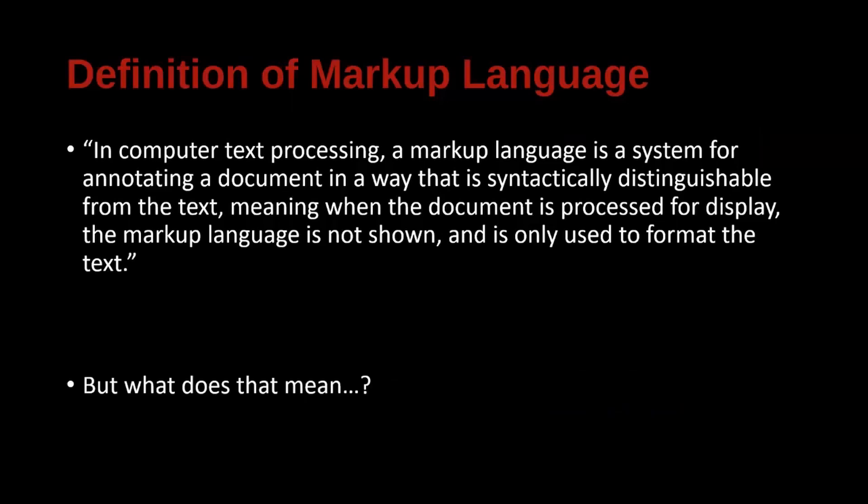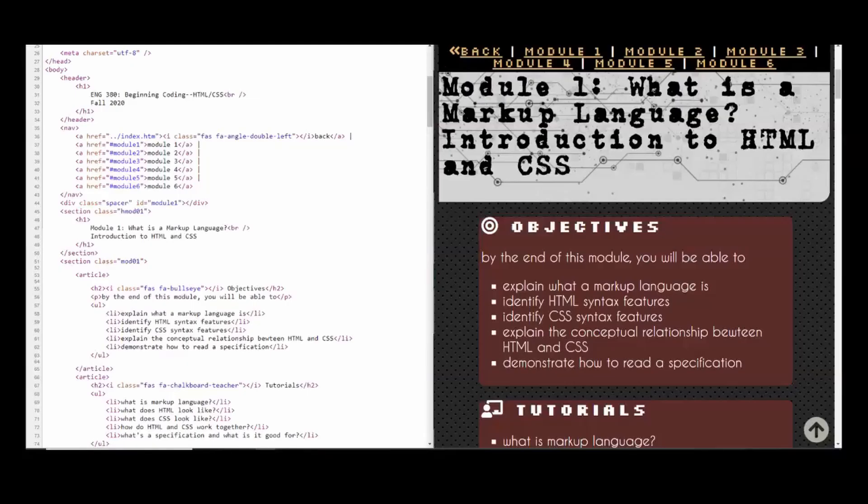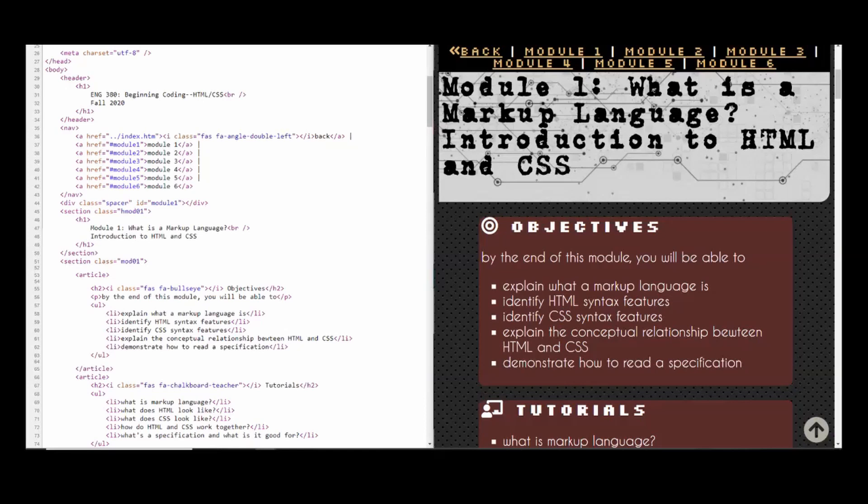What on earth does that mean? Let's take a look at an example. So here we have some HTML code on the left and a web page on the right. You might recognize this web page as the page for our class. So this is what's going on under the hood of that page.